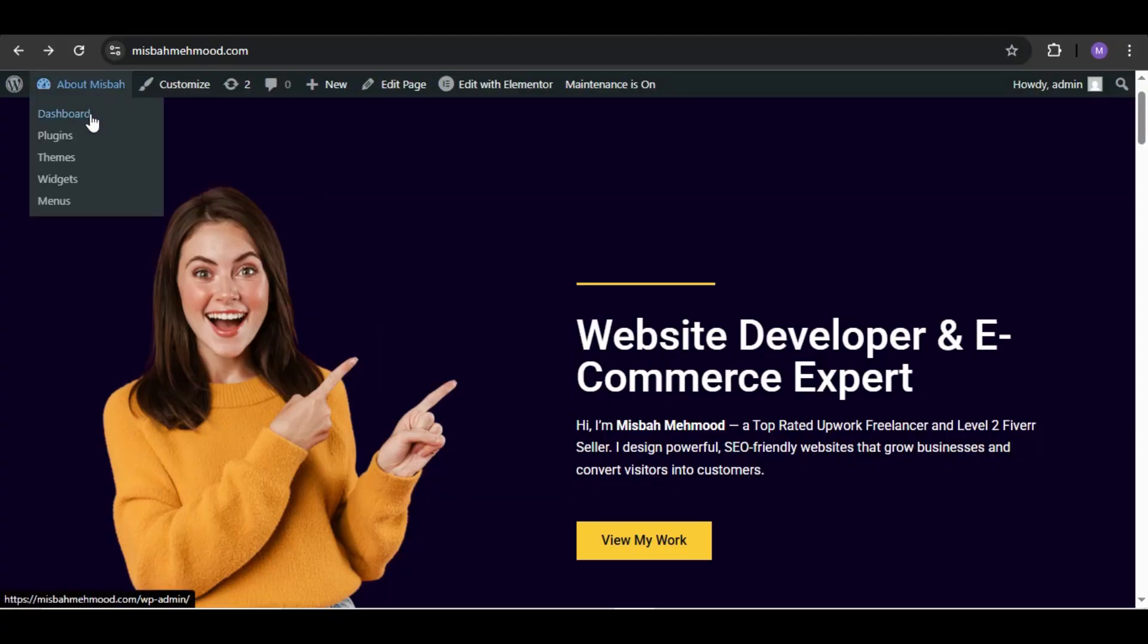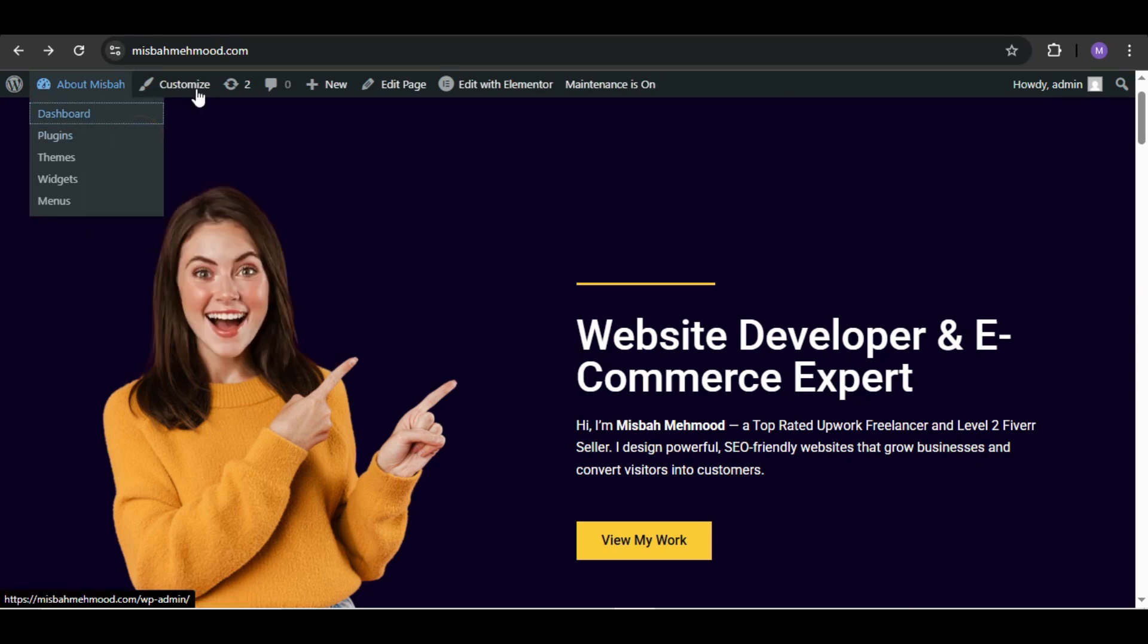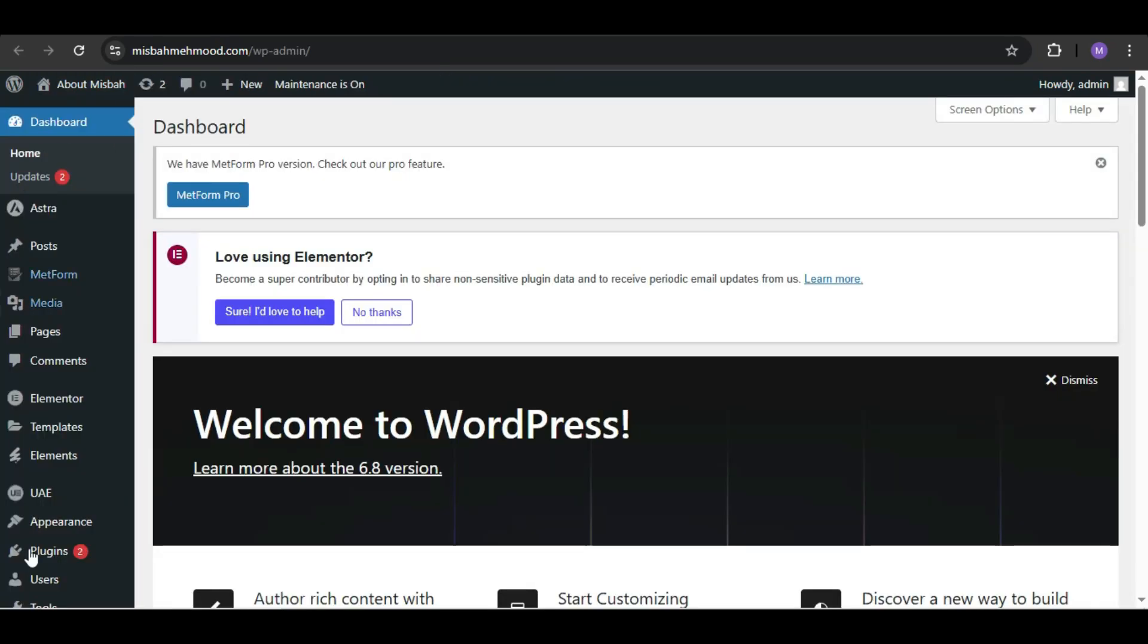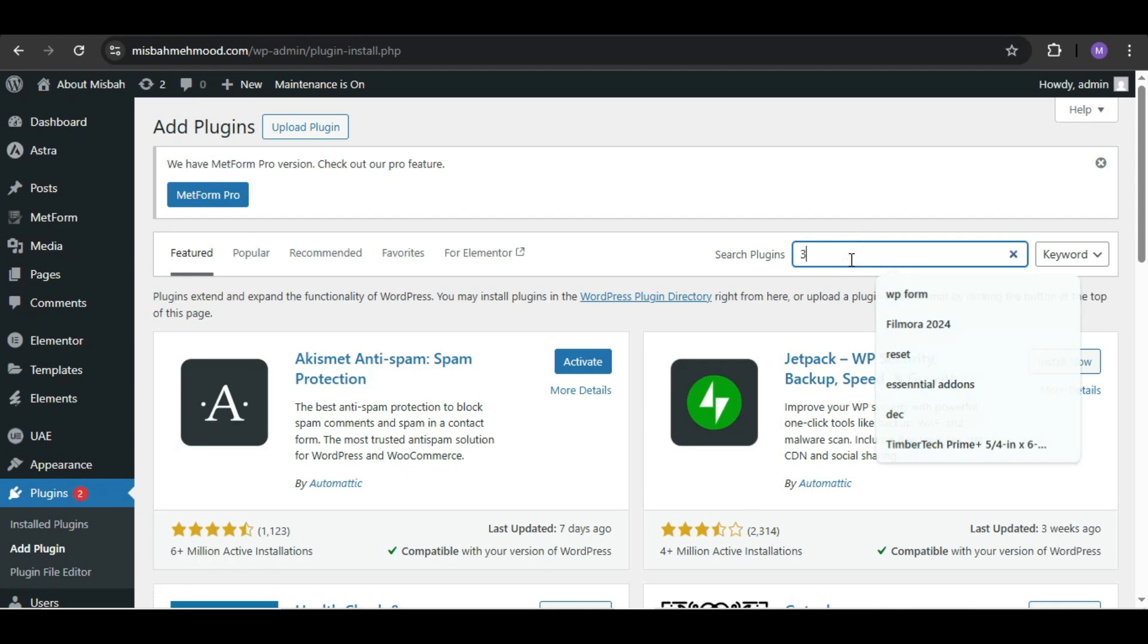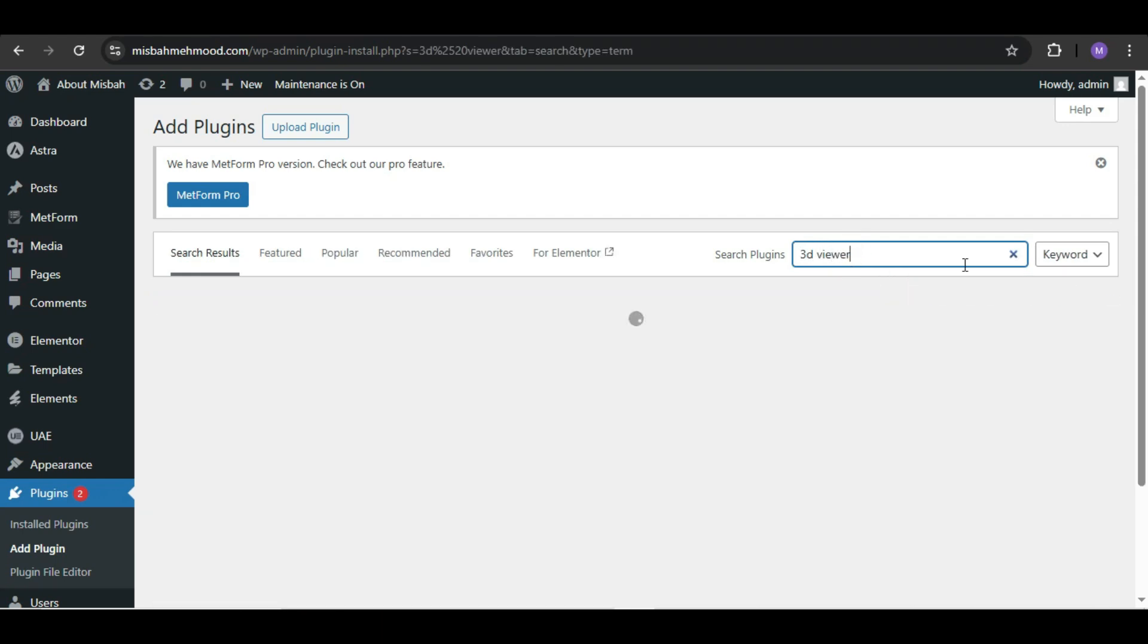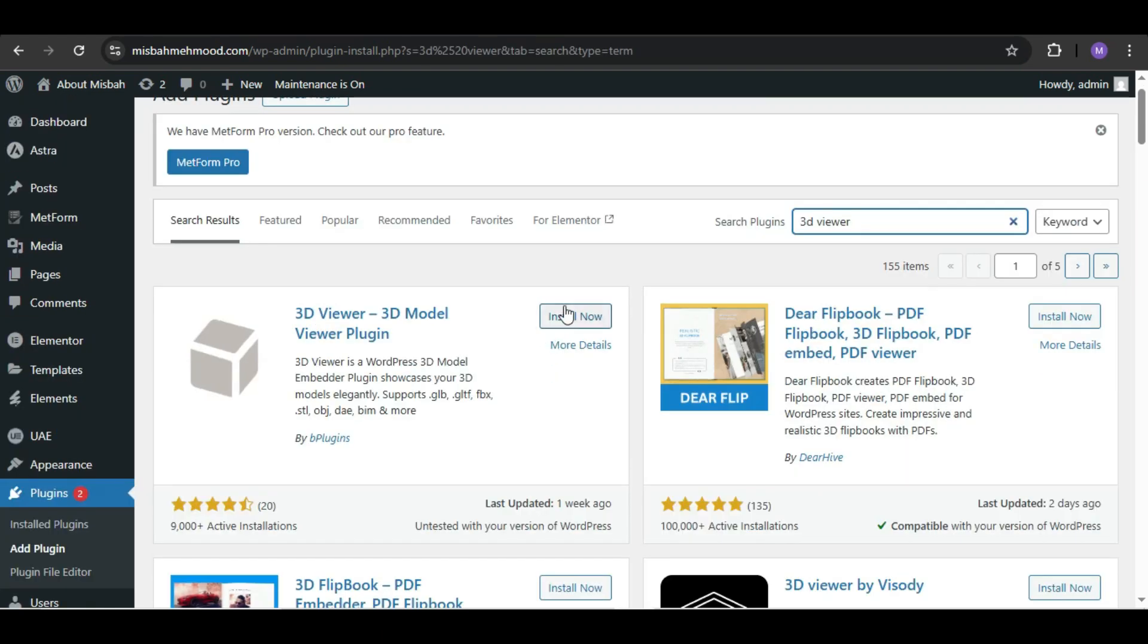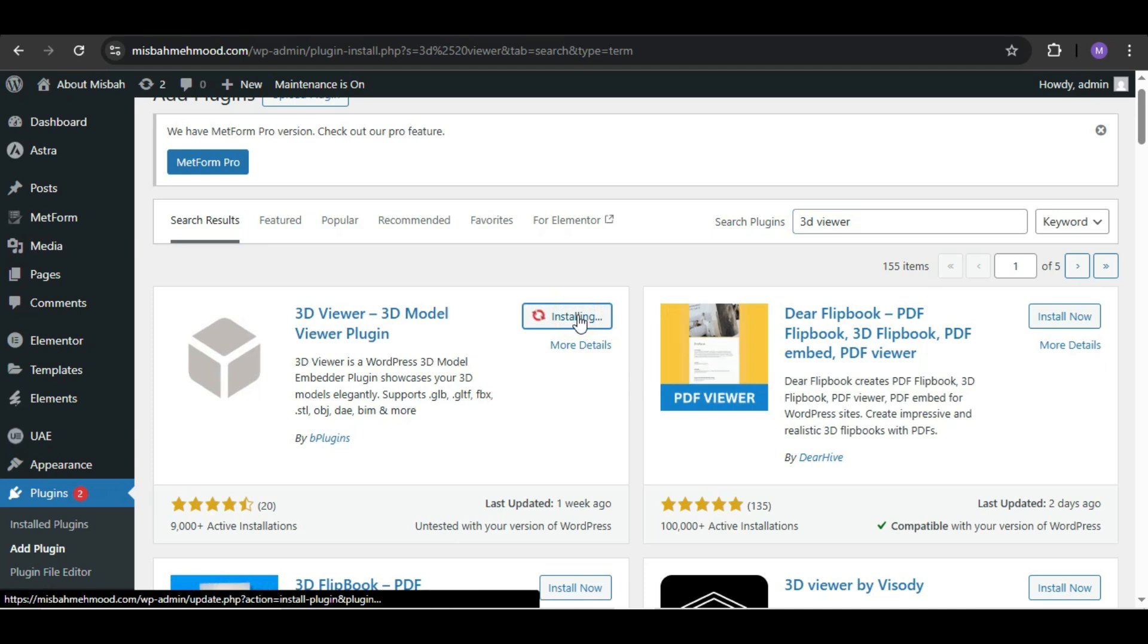All right, let's get started. First, go to your WordPress dashboard. Now go to Plugins and add a new plugin. In the search bar, type '3D viewer'. Install the first plugin called 3D Viewer.